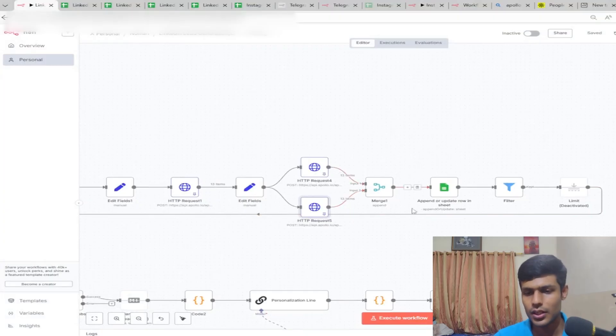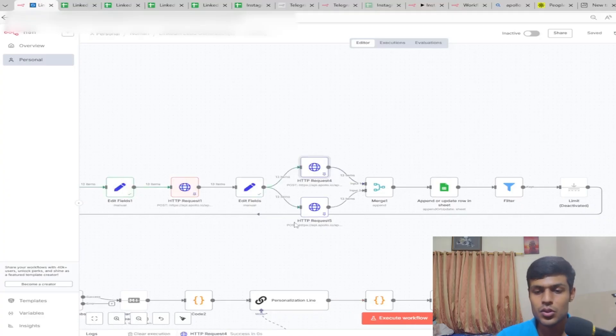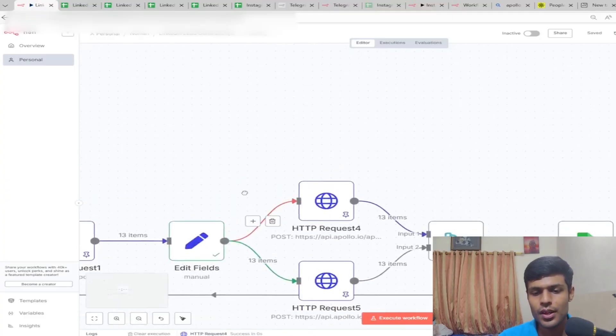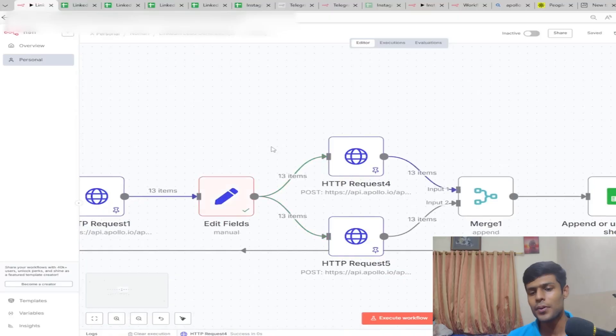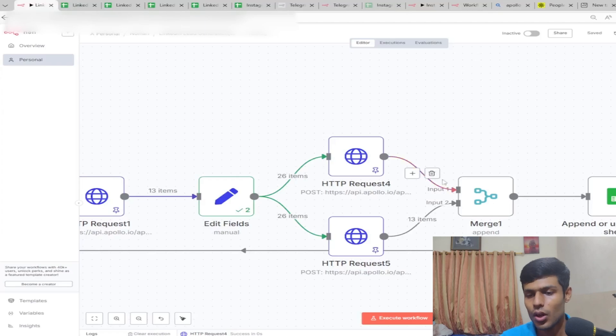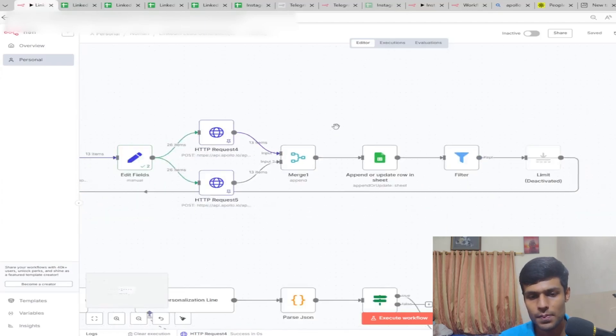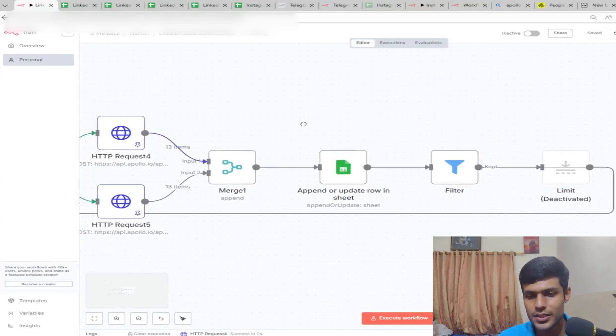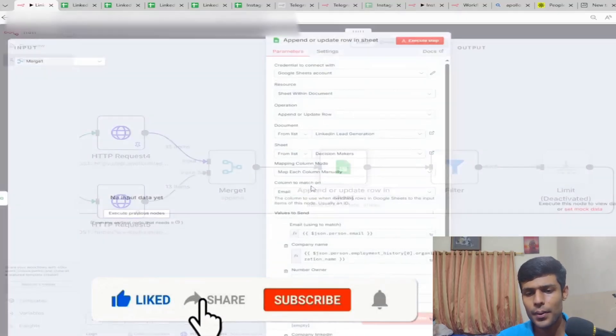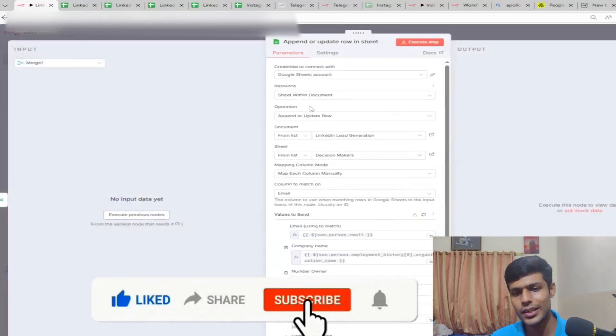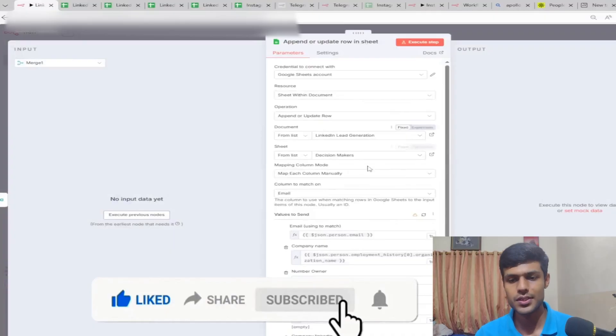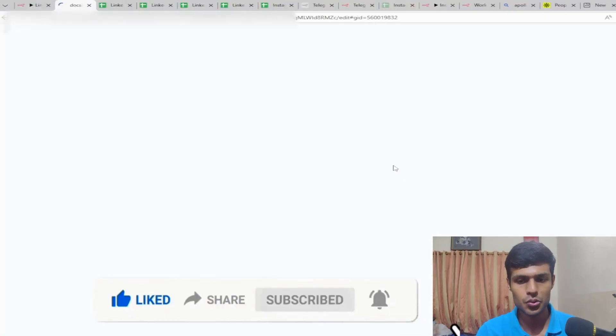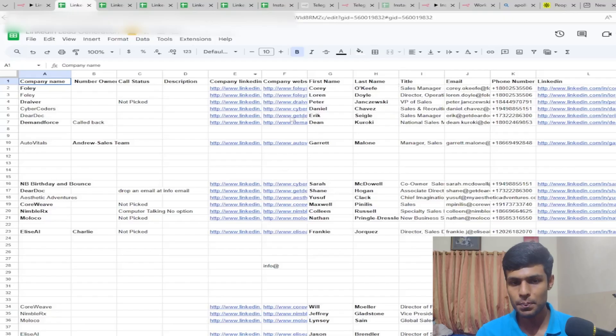You paste that and you'll get the emails of the decision maker. Now you have to merge both of the requests. Why do we find both? Because in each company we find two persons who hold a similar level of position. If one is not seeing your request, you'll send to the other. This append sheet appends the data to the decision maker sheet.